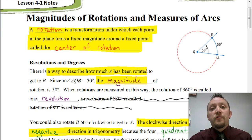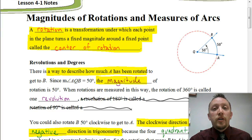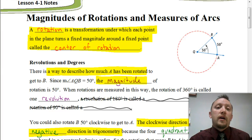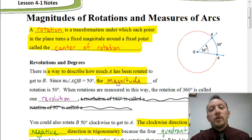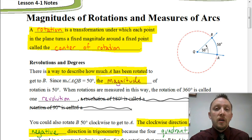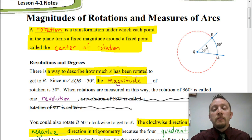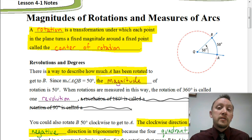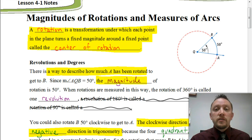Welcome. In this video, we're going to be looking at magnitudes of rotations and measures of arcs. Specifically, we're going to be spending a lot of time dealing with degrees and with radians.